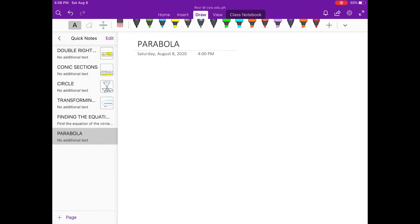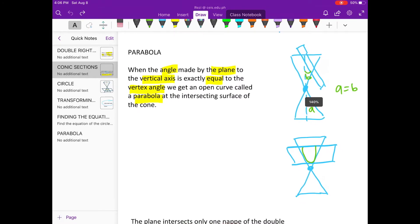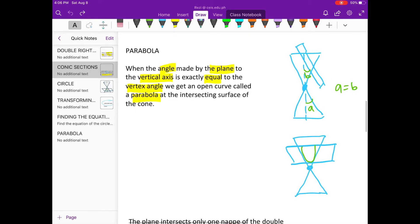As we recall our previous topic on conic sections, a parabola is formed when the angle made by the plane to the vertical axis is exactly equal to the vertex angle. You get an open curve called a parabola at the intersecting surface of the cone. So it would be looking like this.